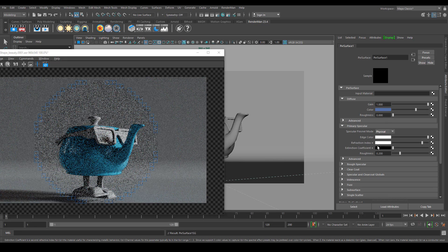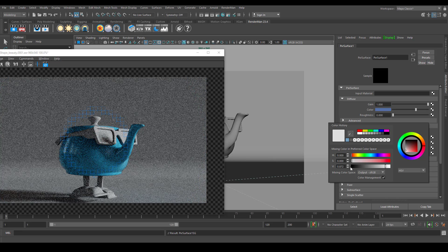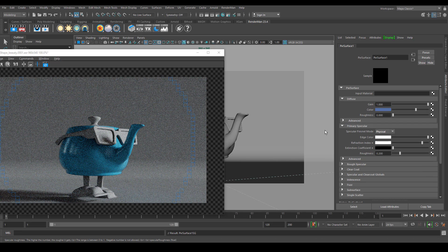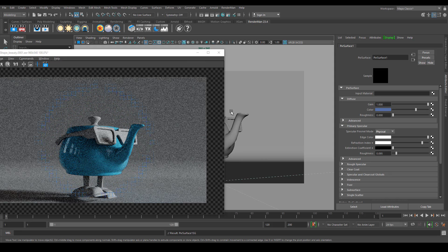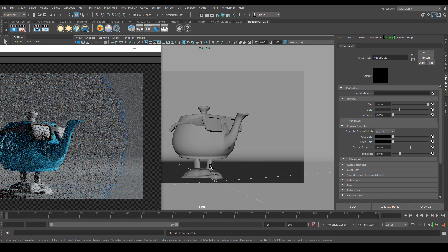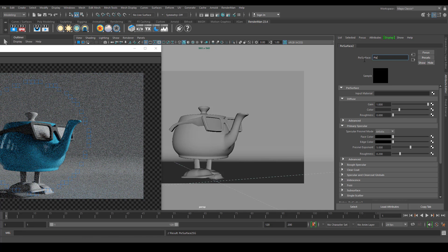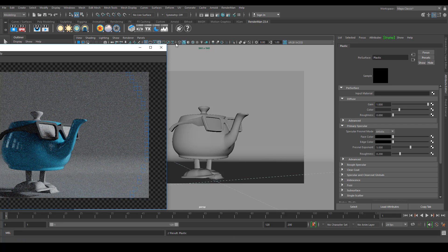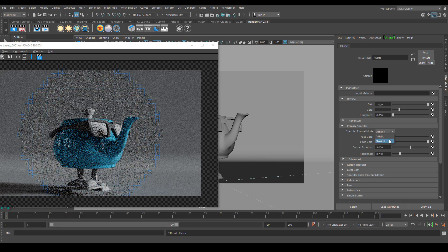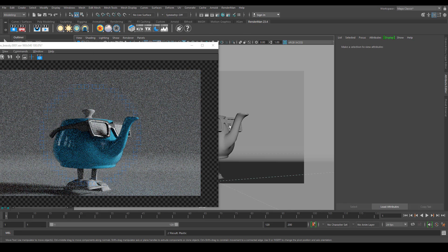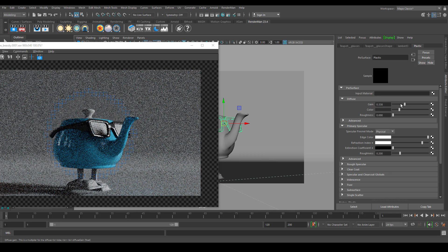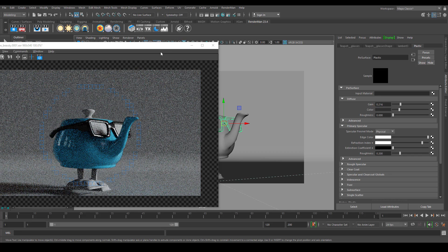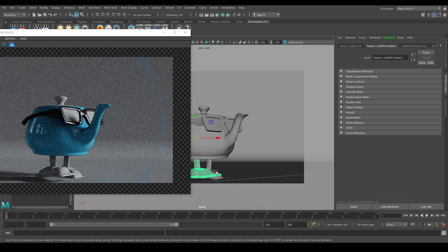With Physical mode, we have the option to assign the index of refraction. The default settings look fine. Let's decrease the roughness a little bit. Let's also assign the material to the frame — let's name it 'plastic' and decrease the specular. Select the object and decrease the color to get a black color.